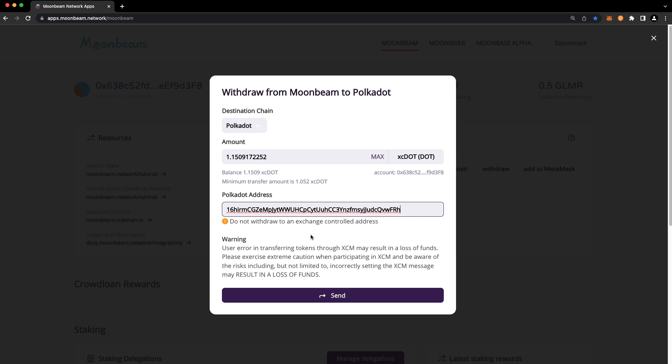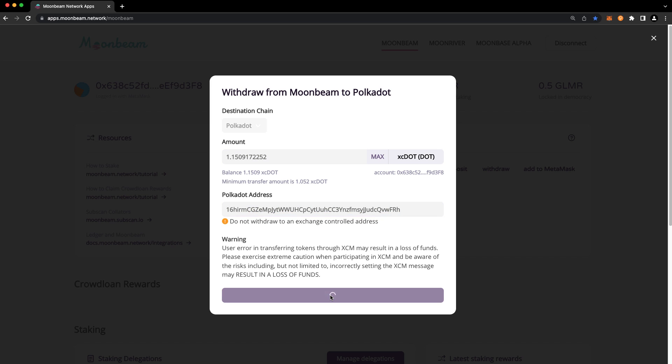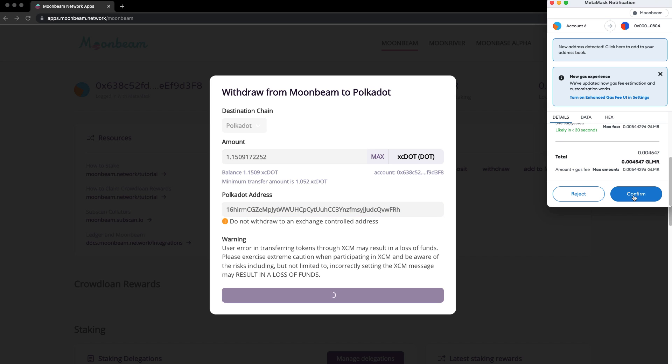Verify that all the details here are correct, and if so, press send. And confirm the transaction in MetaMask.